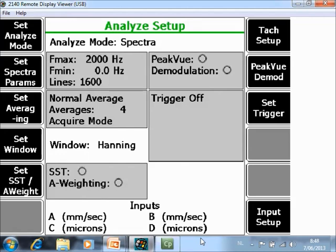F5 Set SST A-weighting. These are also advanced settings that will be part of other tutorials.